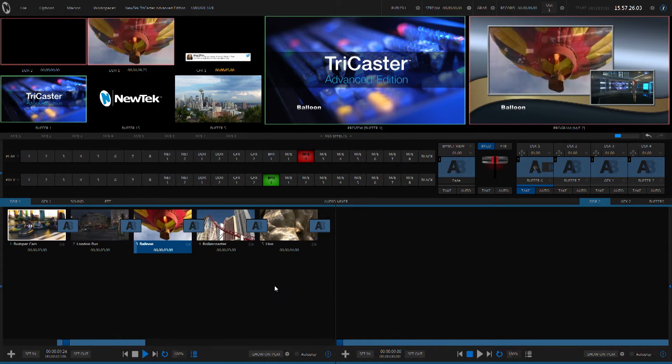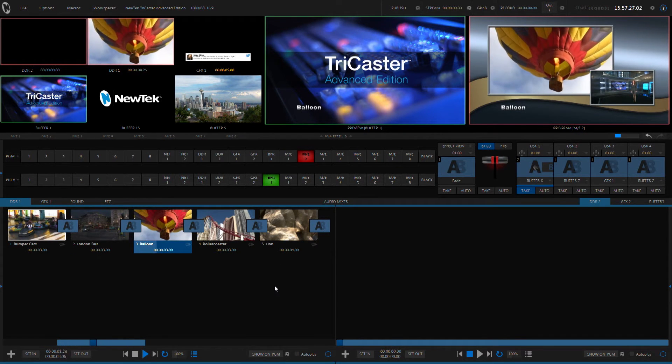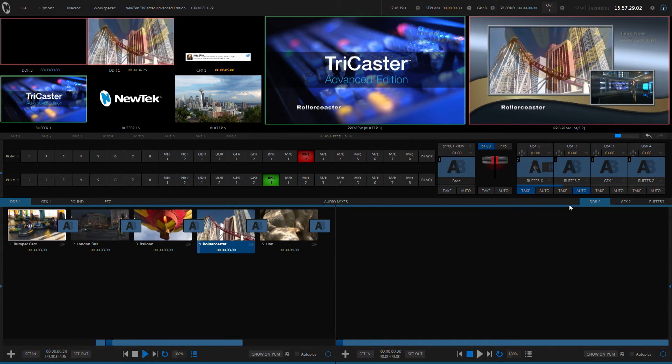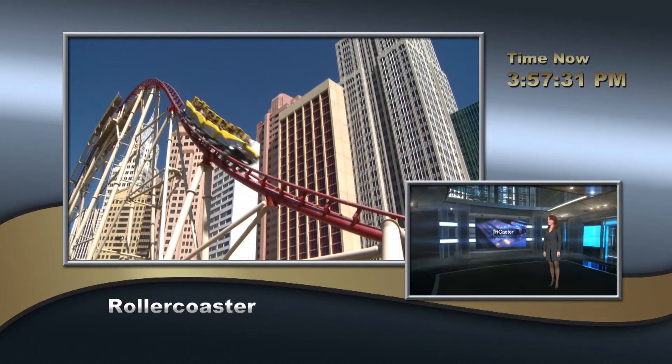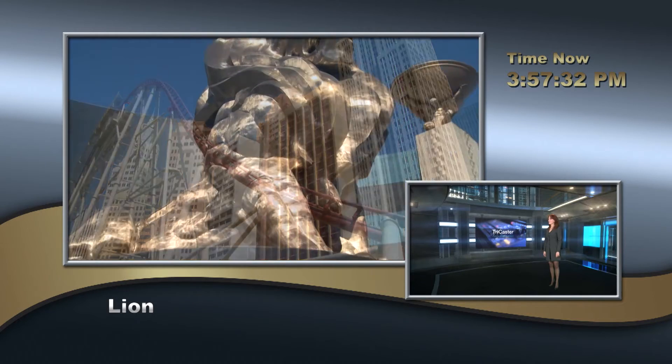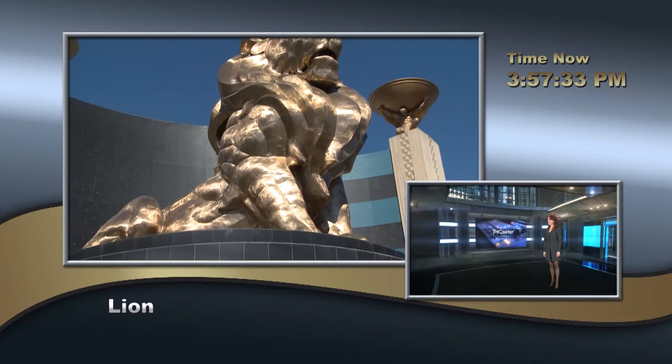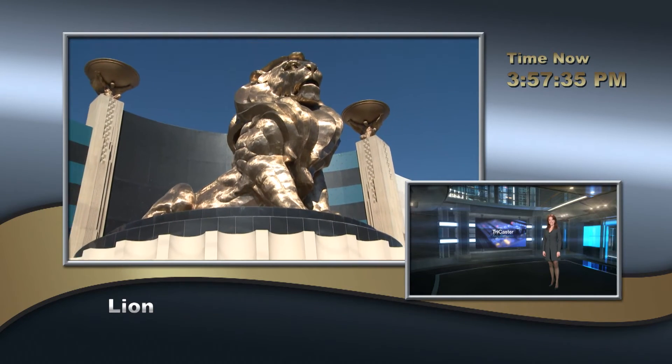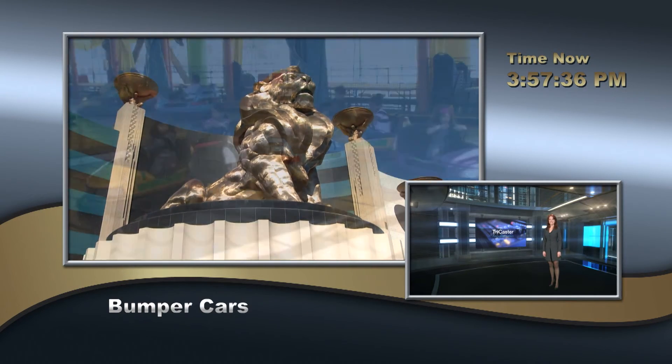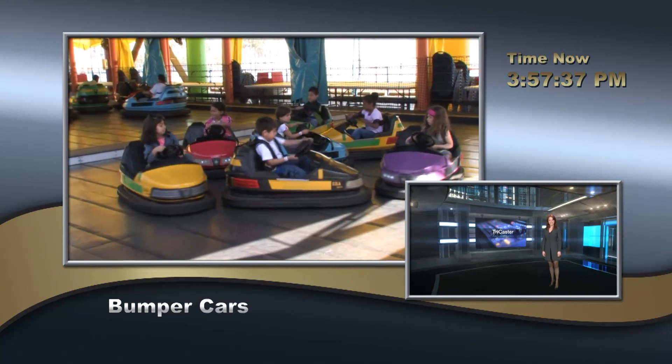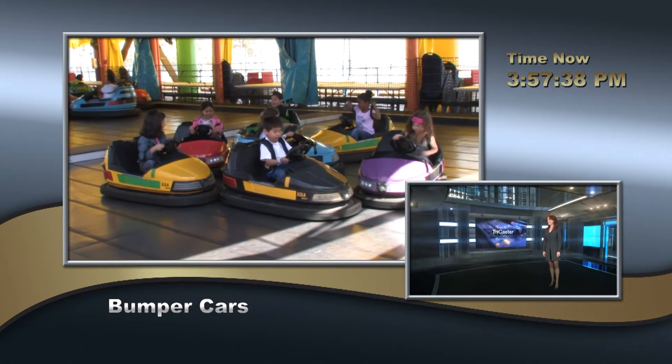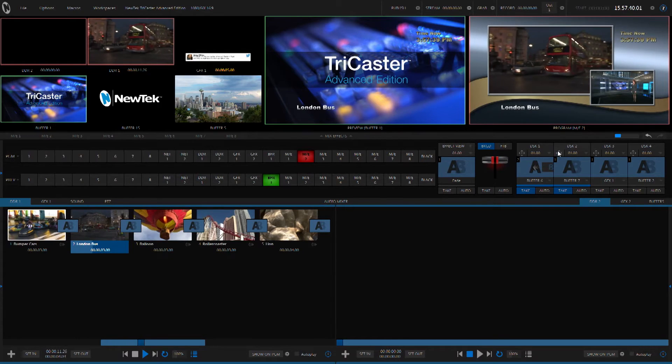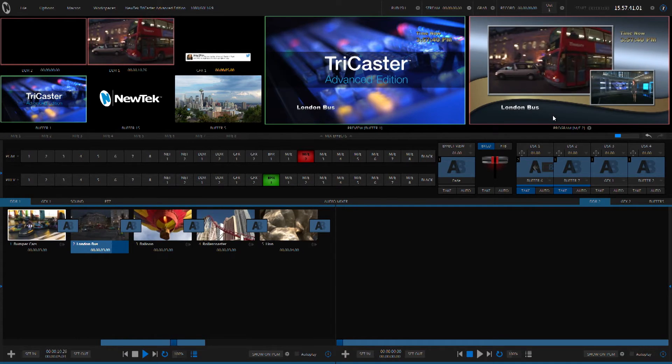Now, there are several different things that you can do with data link. Another example would be to bring in something like time and date. And this is all generated from the system clock. Again, it's external data that's coming in and dynamically populating and generating your graphics for you in real time.